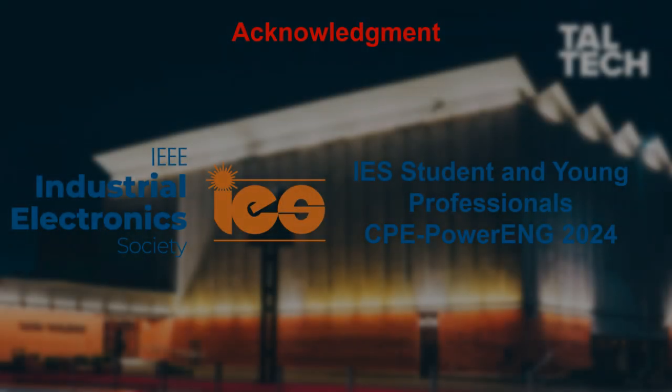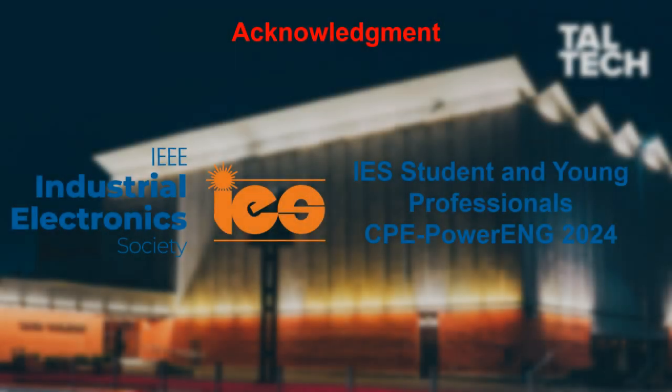I would like to thank the IEEE Young Professional and Student Activity Committee for financial support. Thank you.